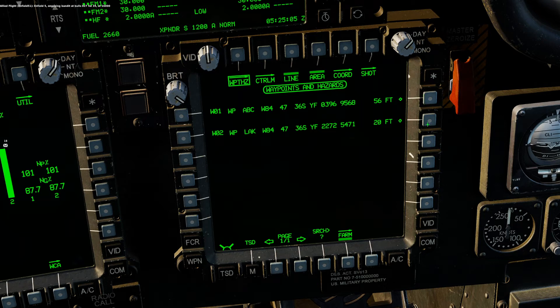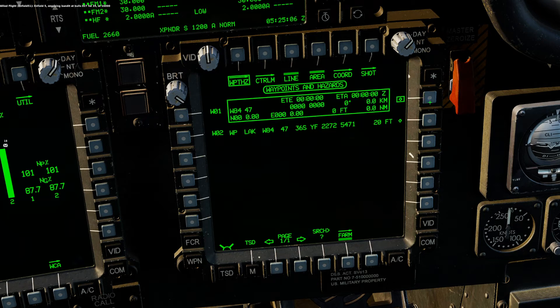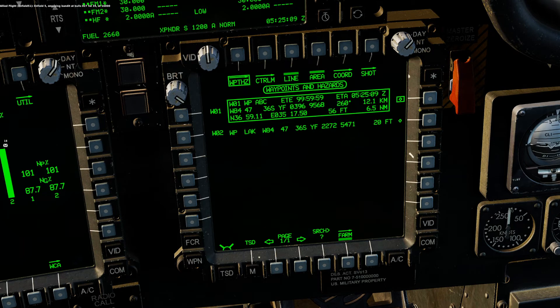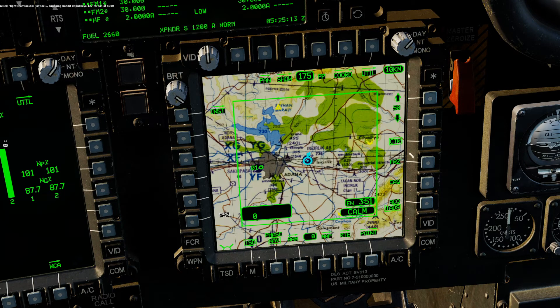If we select the arrow we can see detailed information. If we go back to our TSD we're all good there.